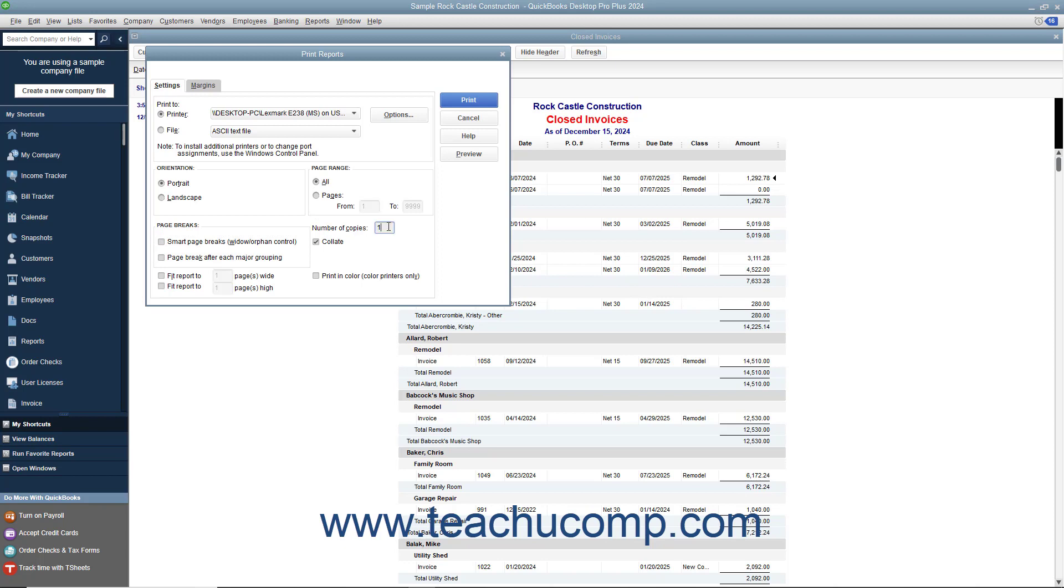After you have set the printing options you want, click the Print button in the Print Reports window to print the currently displayed report.